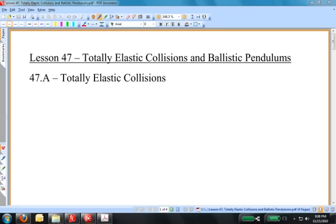Hello again, and welcome to Advanced Physics for High School Students. This is lesson 47, entitled Totally Elastic Collisions and Ballistic Pendulums.